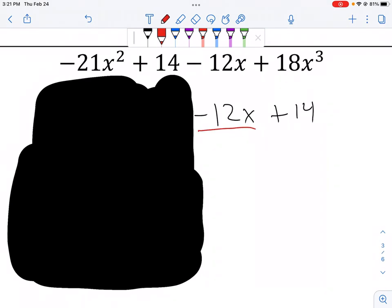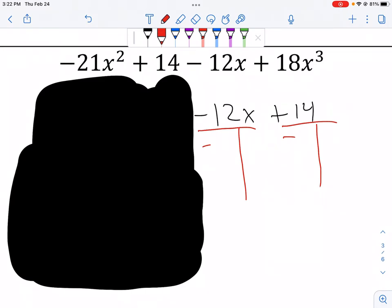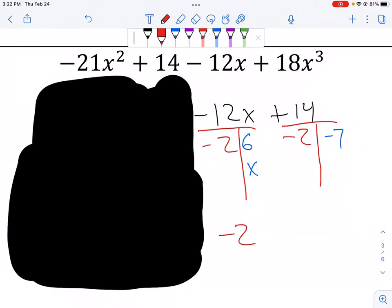For the second group, I need to factor out a negative because the leading number is negative. I can take out a negative 2. Dividing: negative 12 divided by negative 2 gives 6x, and positive 14 divided by negative 2 gives negative 7. So my greatest common factor is negative 2, leaving 6x minus 7 — the same as the first group.